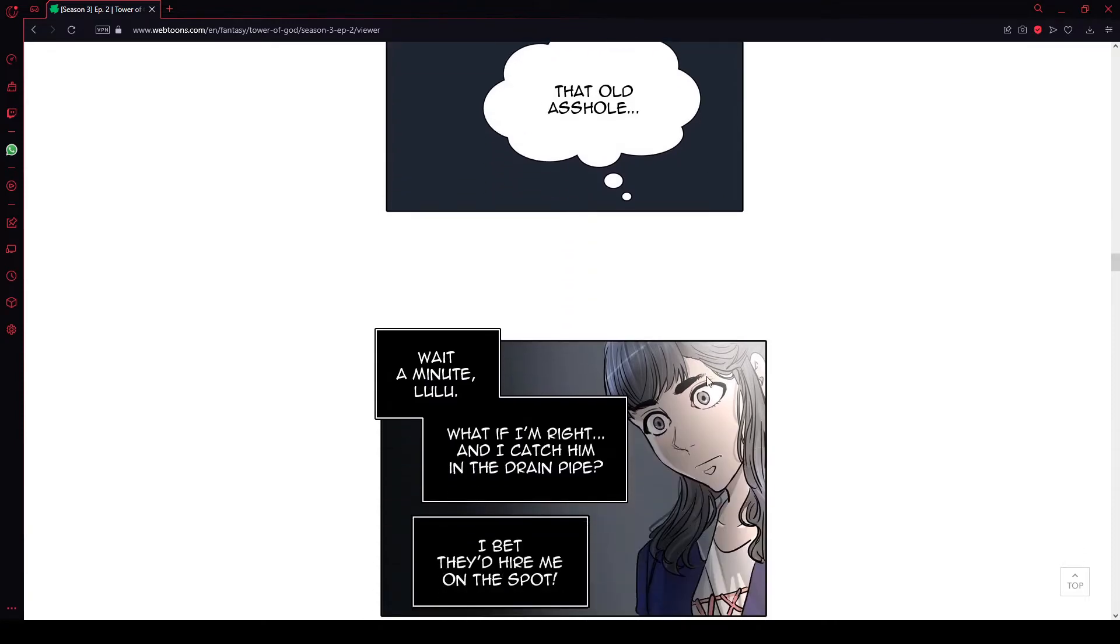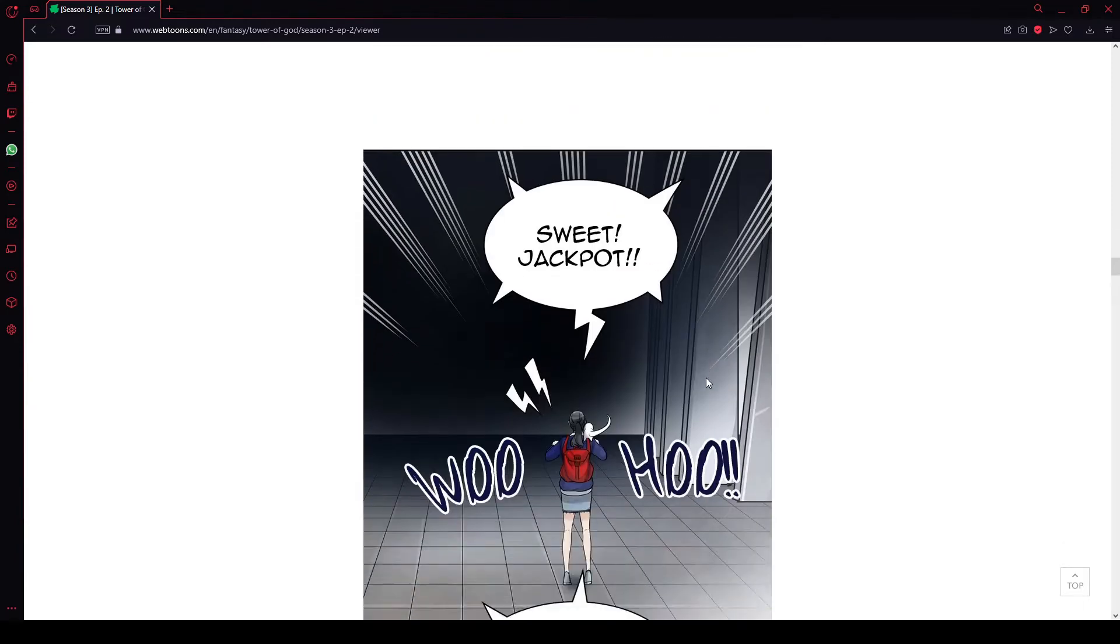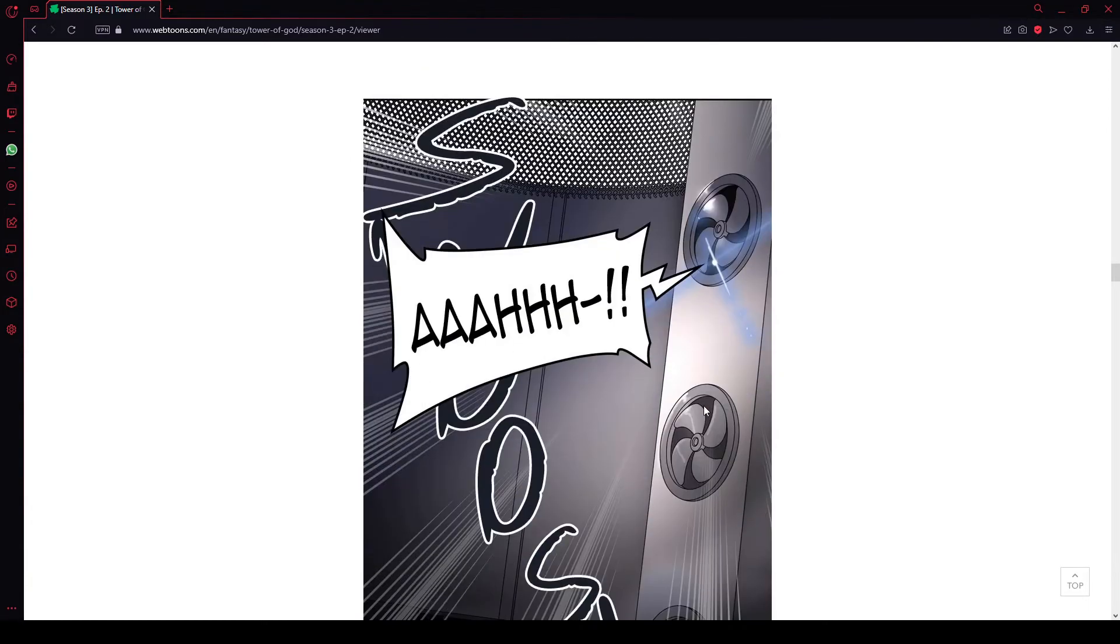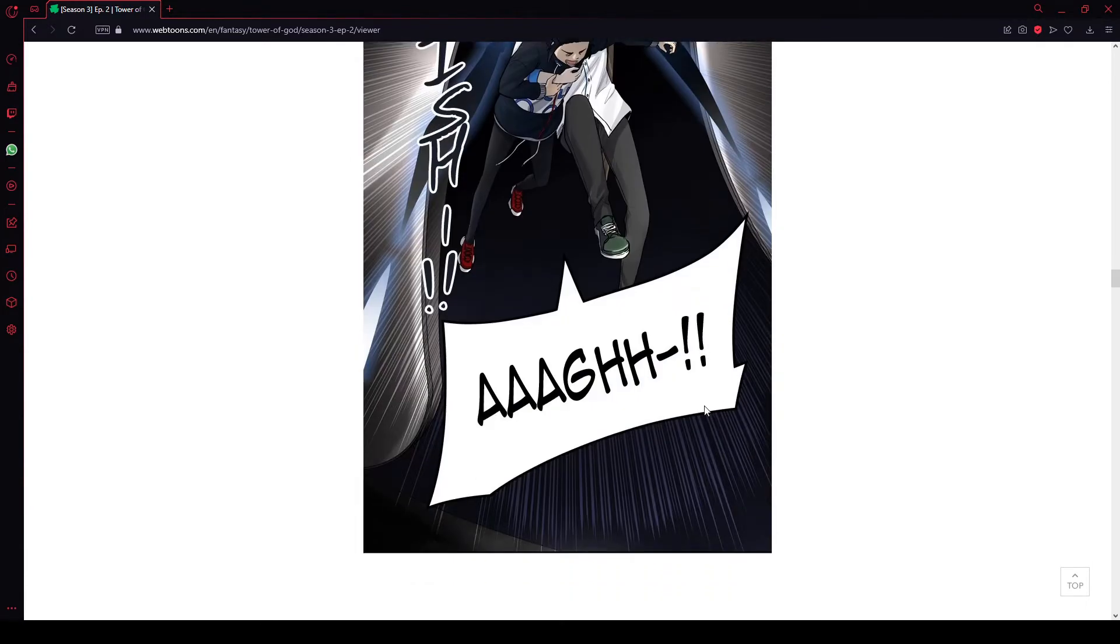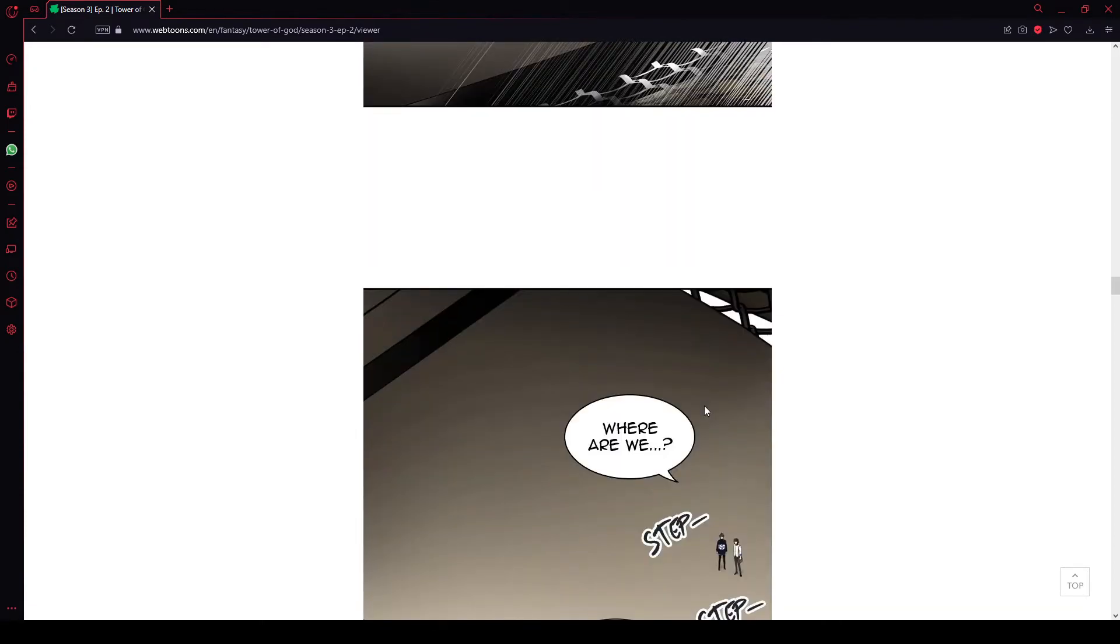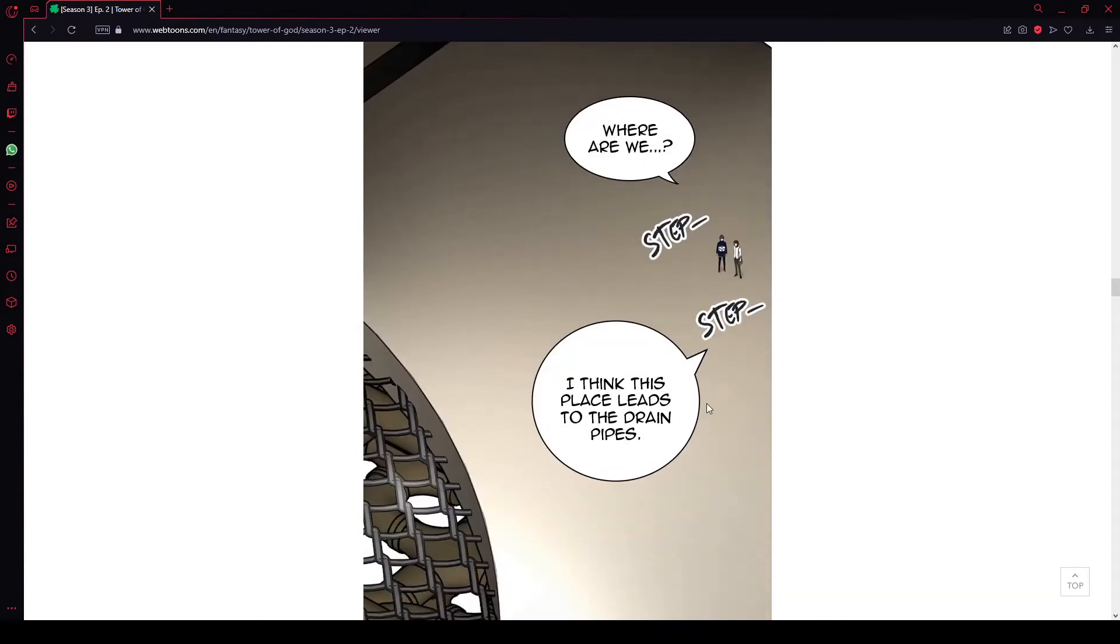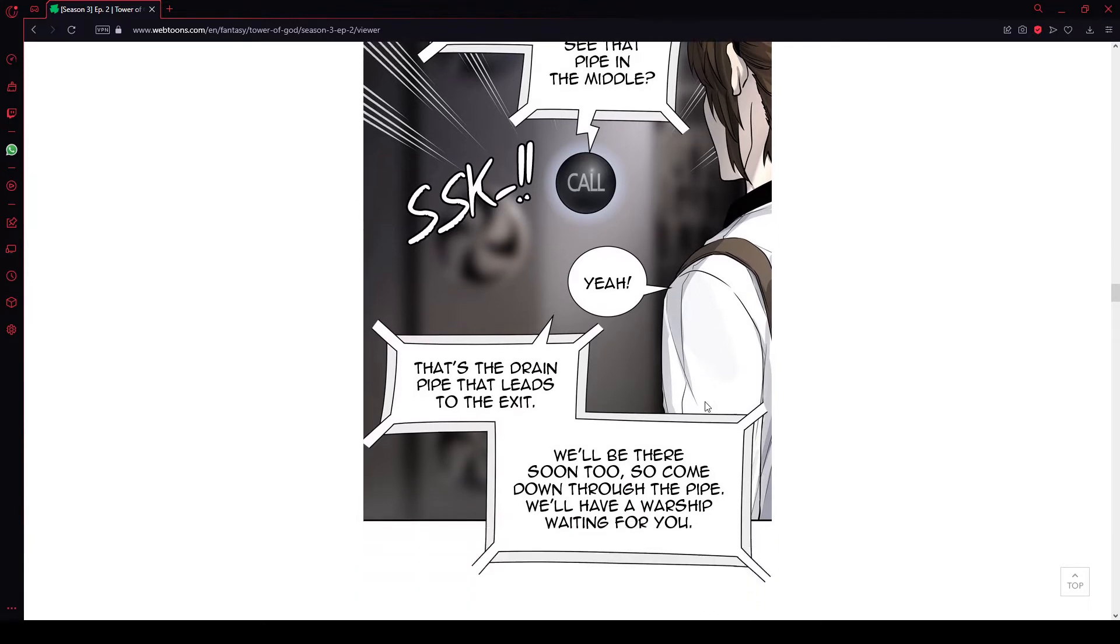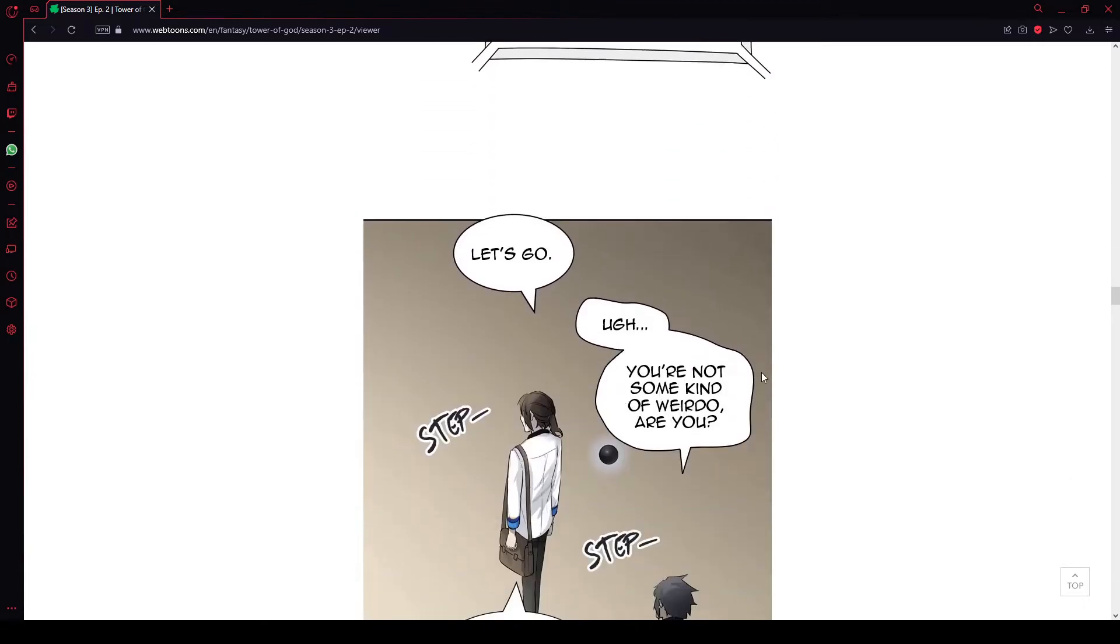That old asshole. Wait a minute, Lulu. What if I'm right and I catch him in the drainpipe? I bet they'd hire me on the spot. Sweet jackpot! It's not over yet! I'm not doing the second scrape. You couldn't pay me enough to actually go hard with voicing lines. Where are we? I think this place leads to the drainpipes. Are you there, Bob? See that pipe in the middle? Yeah? That's the drainpipe that leads to the exit. We'll be there soon, too. So come down through the pipe. We'll have a warship waiting for you.